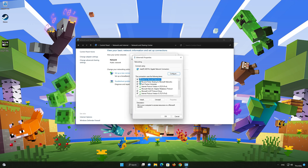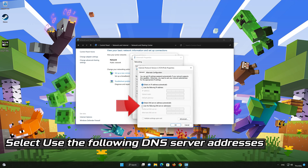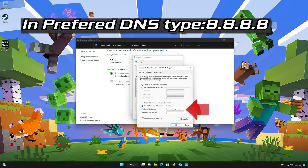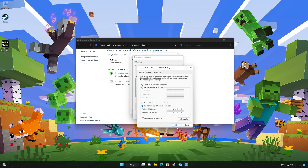Select Internet Protocol Version 4 and click on Properties. Select 'Use the following DNS server addresses.' In Preferred Server, type 8.8.8.8. In Alternate Server, type 8.8.4.4. Press OK.